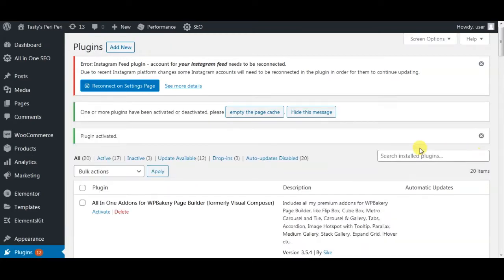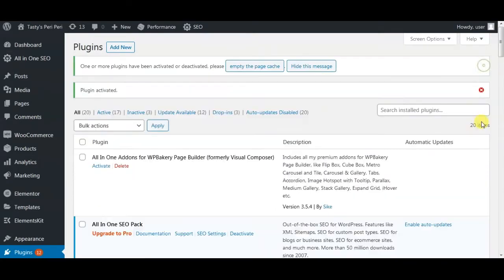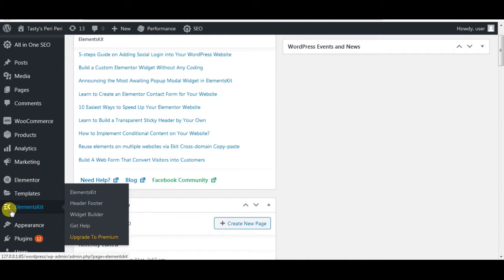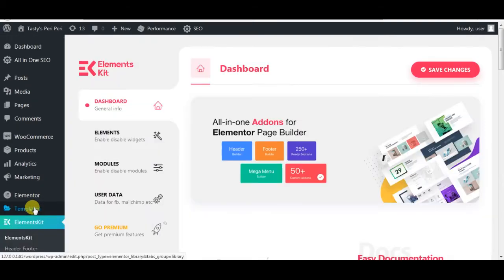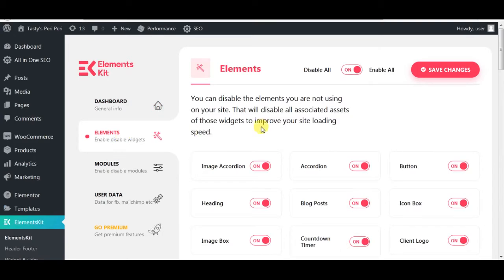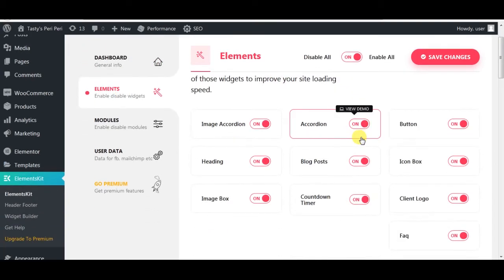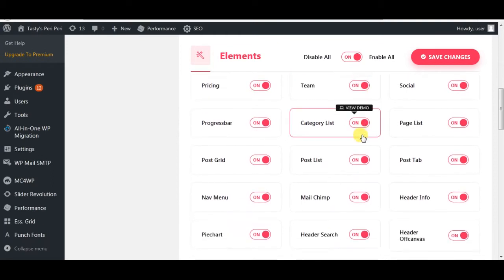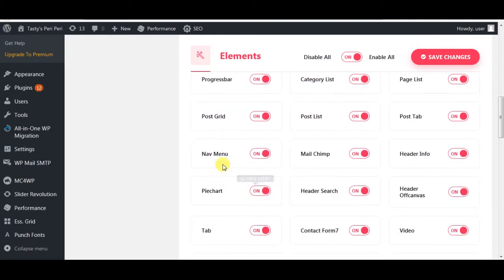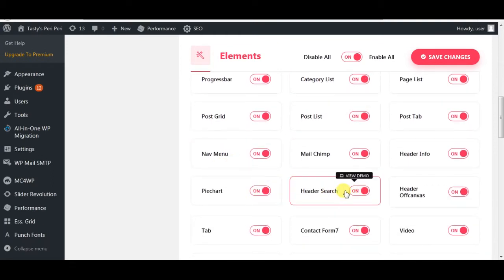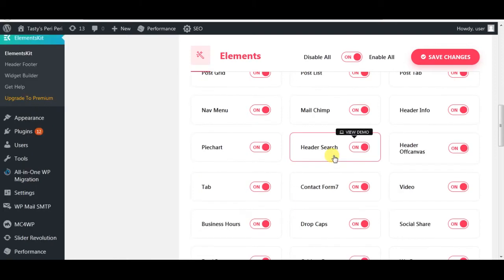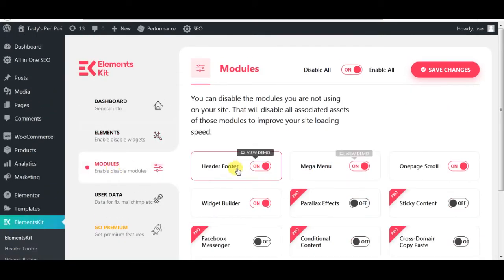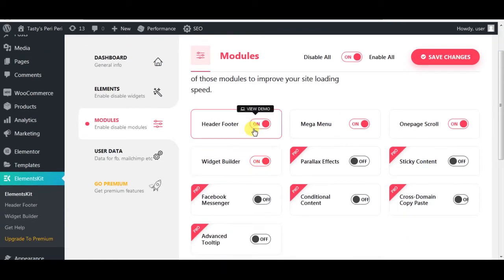All three plugins are now installed. After the plugins are installed, the first thing we need to do is go to Elements Kit and make sure that Nav Menu, Header Search, and Header Footer are activated.